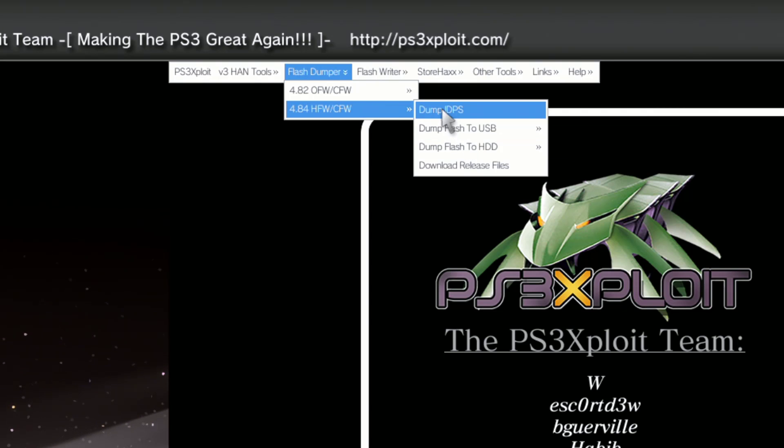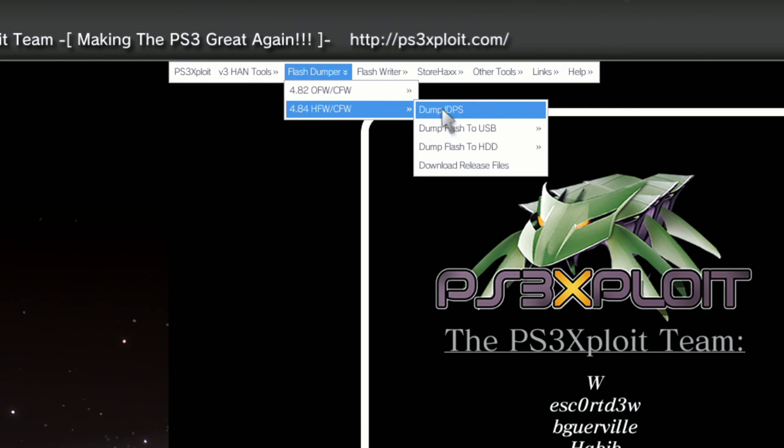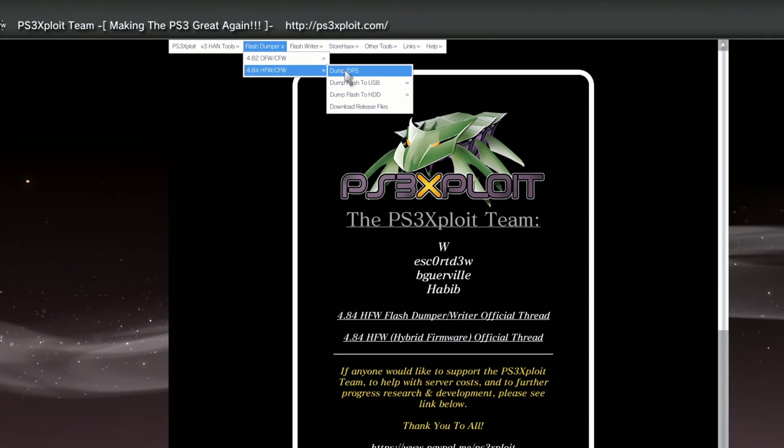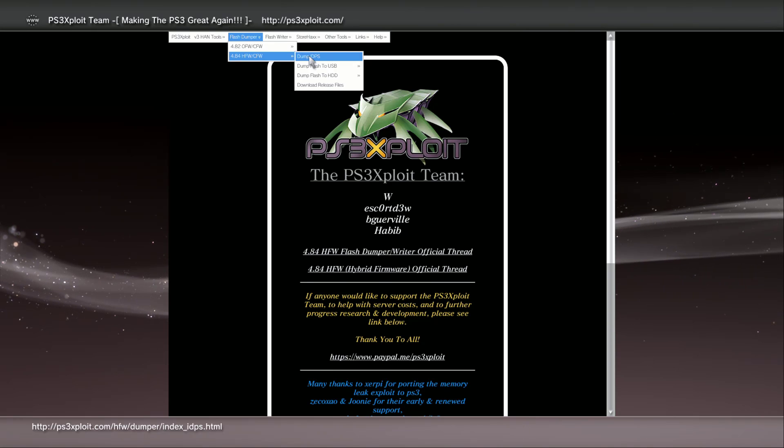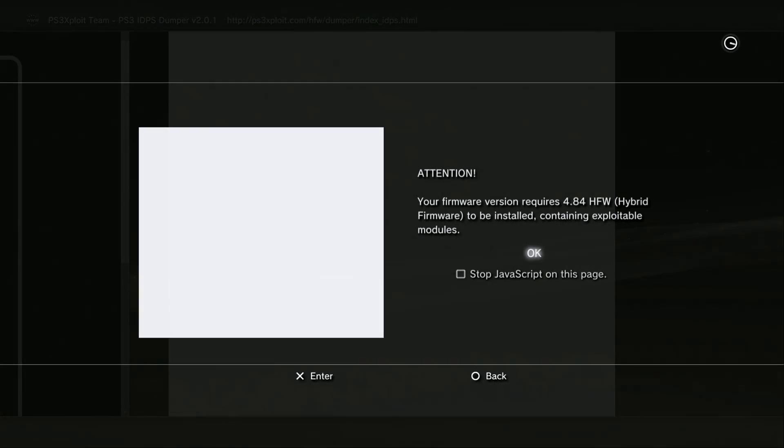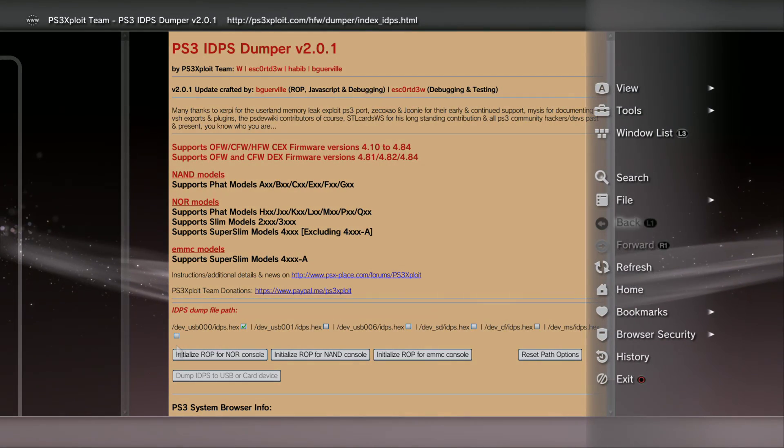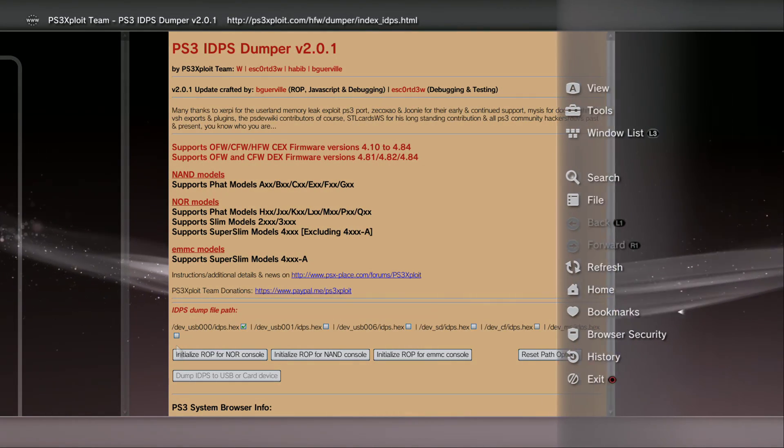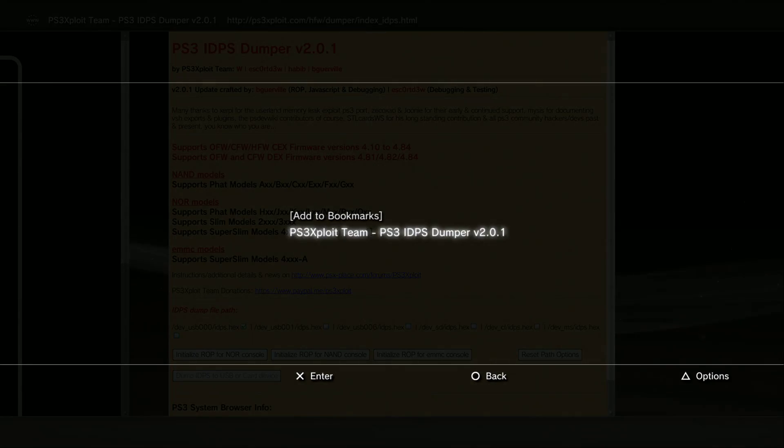You can bookmark any one of these three pages. If you're going to dump your IDPS make sure that you click on it, press X, then press triangle, go down to bookmark and press X. That's it.